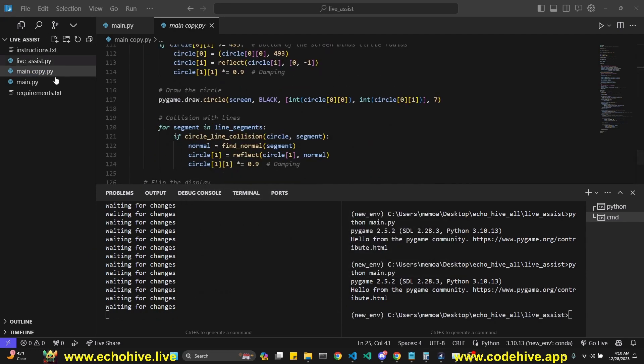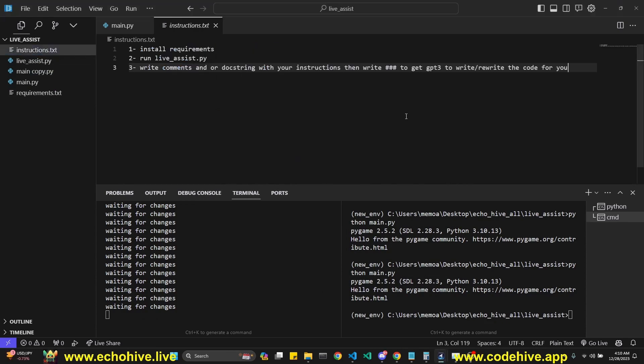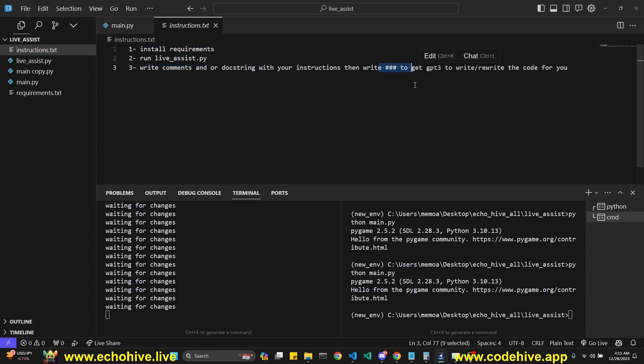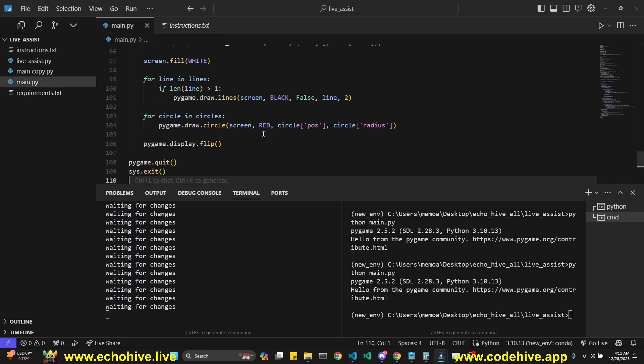So LiveAssist works like this. I put in some instructions. If you do download the code from Patreon, you install the requirements, run LiveAssist, write comments or doc strings in the code, and then write triple hashtags to get it to write and rewrite the code for you. It'll automatically update main.py. This is still an experiment for me. I'm still working on it, but I'll put it on Patreon anyway. I hope you enjoyed this, and I'll see you in the next video.